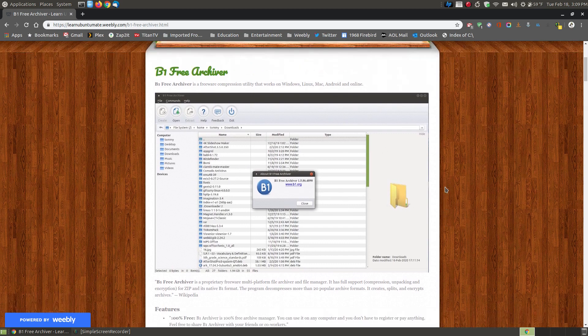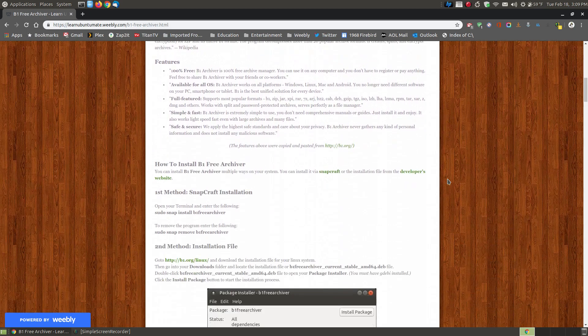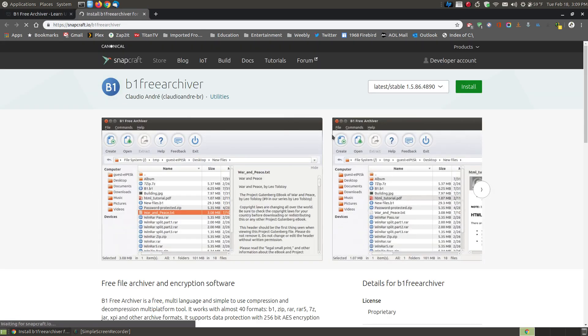The default Engrampa Archive Manager within Linux works great, but you do have to install some additional plugins to extract RAR files. One way to install B1 Free Archiver is to go to the Snapcraft website, but you need to have your Linux system set up to install Snapcraft first.